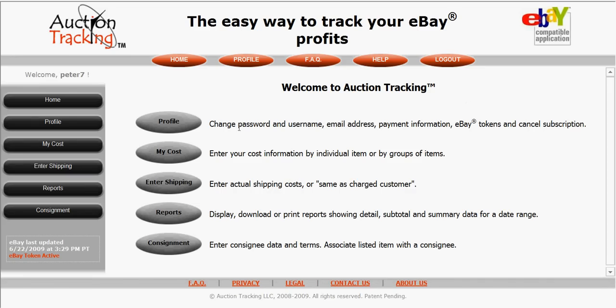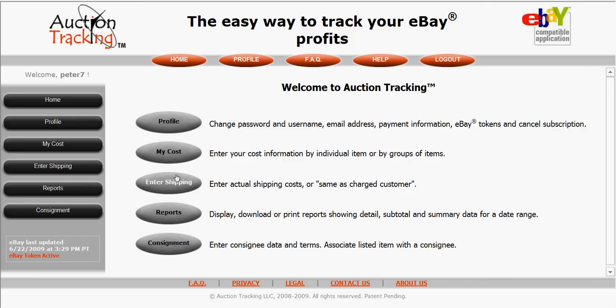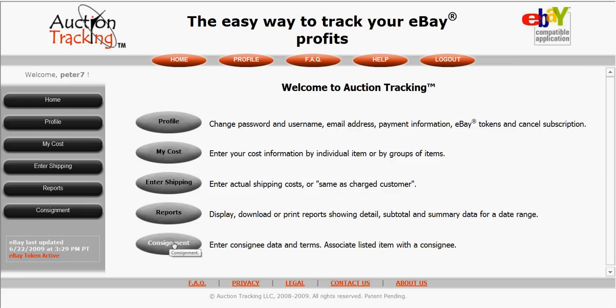This is the main menu to auction tracking, and what I like best about this website is how simple it is to use. There are basically five icons: profile, which is your personal history; my cost, which is where you enter the purchase prices for everything you sell on eBay; enter shipping, which I'll talk about in a minute; a reports icon where you can generate all the reports; and a consignment icon for those interested in making extra money selling on consignment.